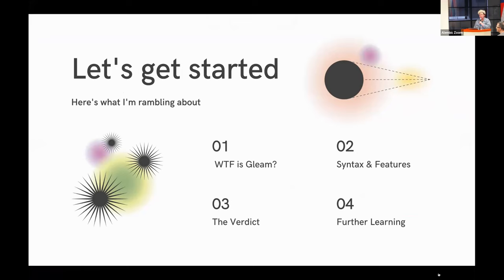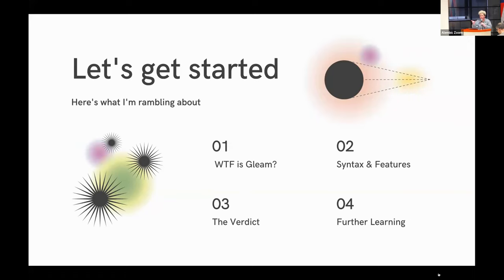Here's an overview of what we're going to be talking about for the people that missed this online. We're going to have a quick overview of what Gleam is and how it's situated in the ecosystem with other languages. We're going to look at some of the syntax and features of the language. I'm going to deliver my very amateur verdict, but it's a verdict nonetheless. And I'm going to provide people with some resources for further learning if you're interested in pursuing that.